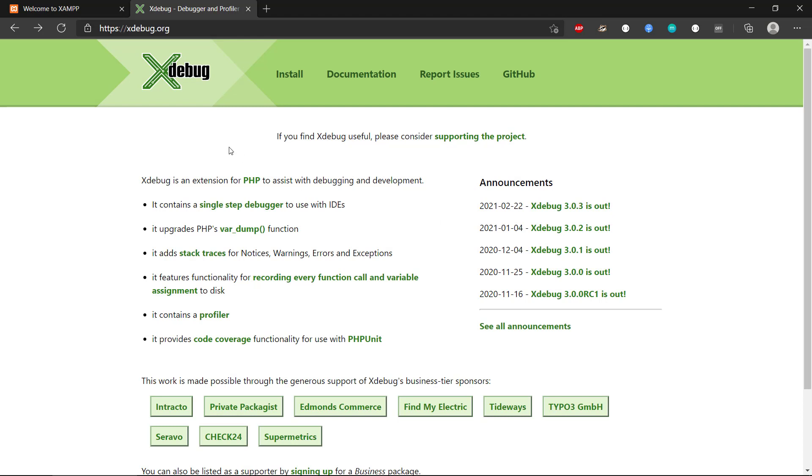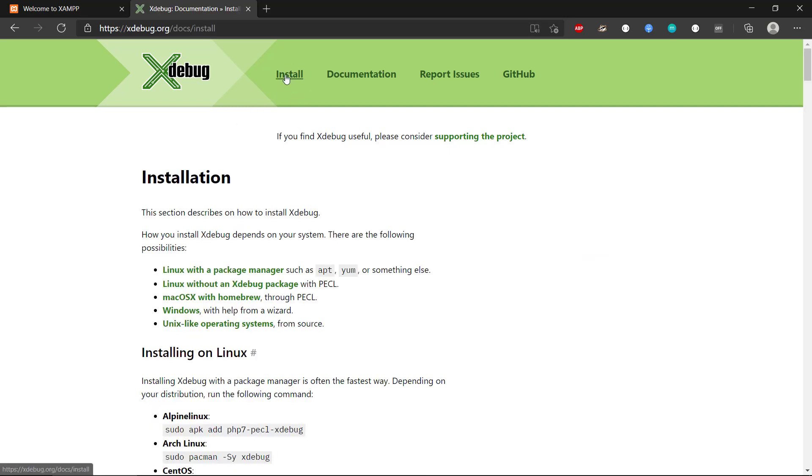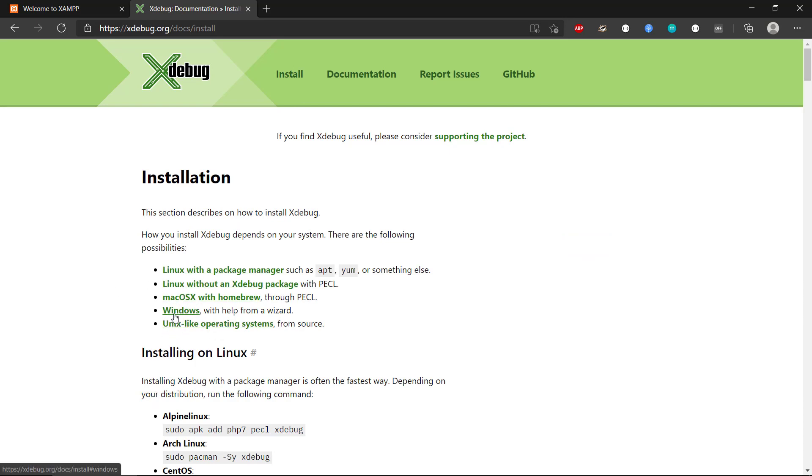But first, I'm running on Windows here, and if we should install Xdebug, we can see there is an install menu item up here. And then you select the operating system that you have. We have Linux and macOS and also Windows and Unix.